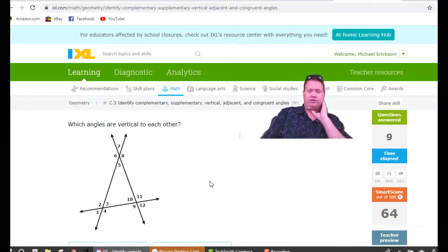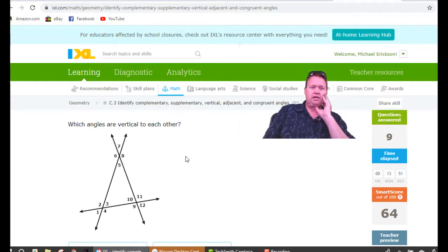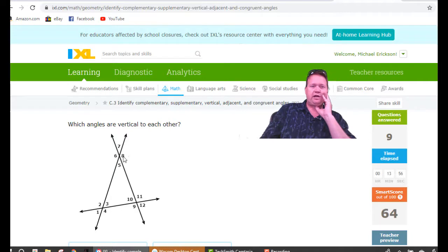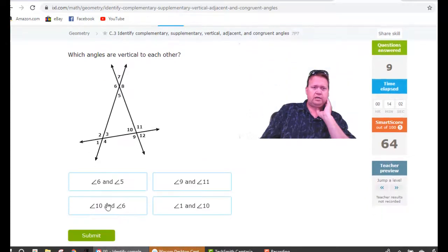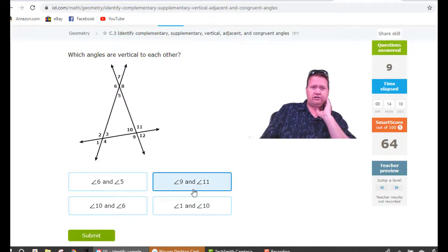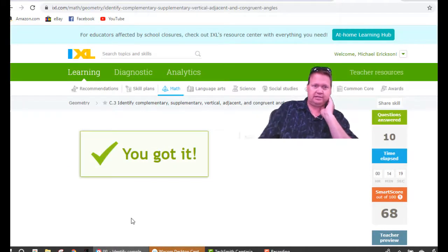When angles are numbered like this, it's really simple. Directly across: six and eight are vertical, seven and five are vertical, two and four, three and one. Are six and five vertical? No — those are adjacent. Nine and eleven? Yes, nine and eleven are vertical for sure. One and ten? No. Ten and six? No. Just nine and eleven are directly across from each other.